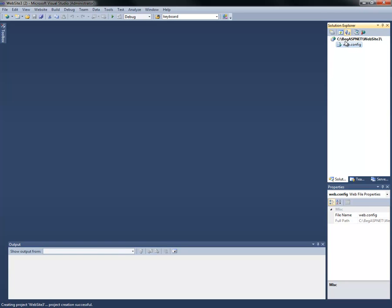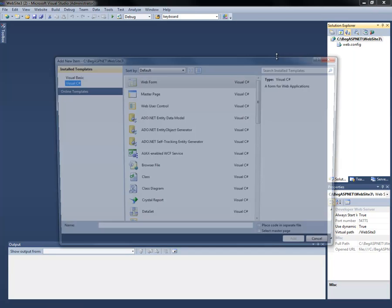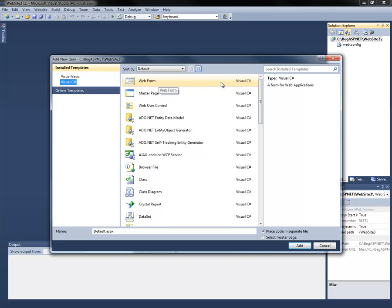We're going to select in our Solution Explorer, right-click, and add a new item. You'll see a list of various items that we can add to our page. We're going to create a new Visual C# web form and select Add.